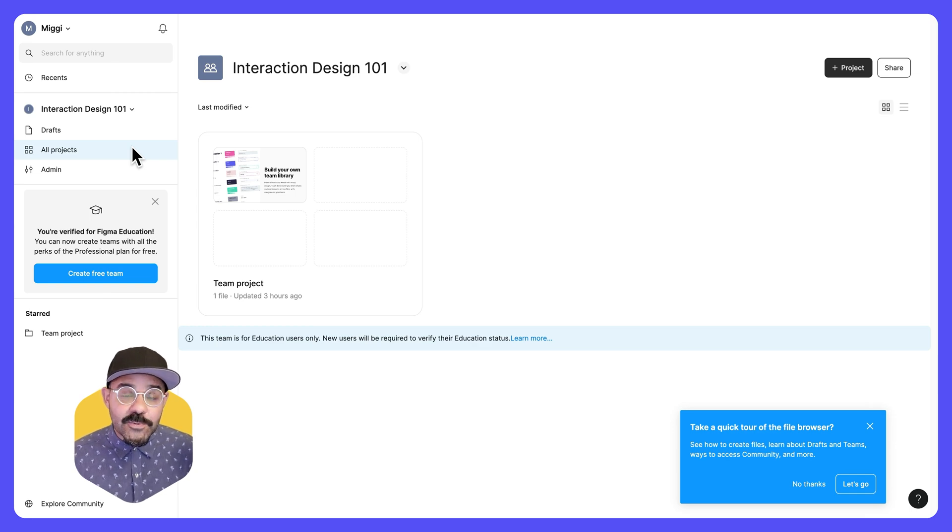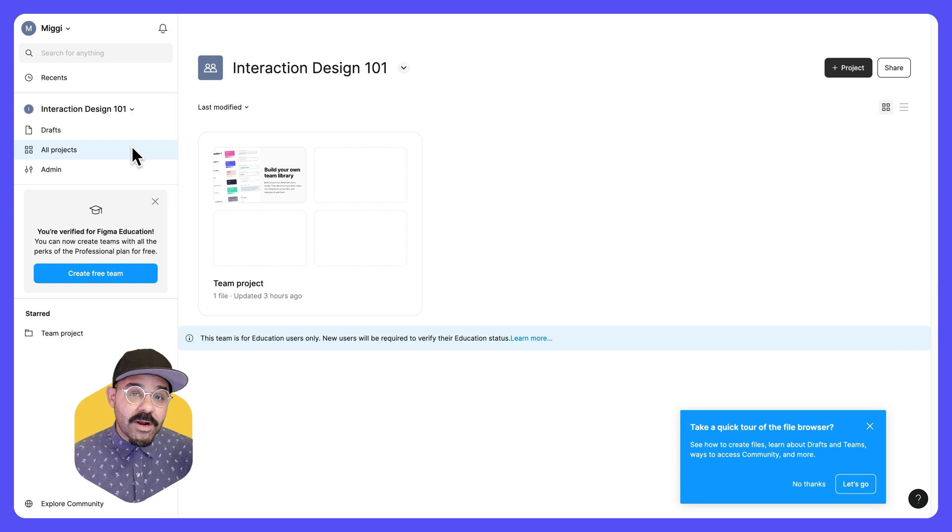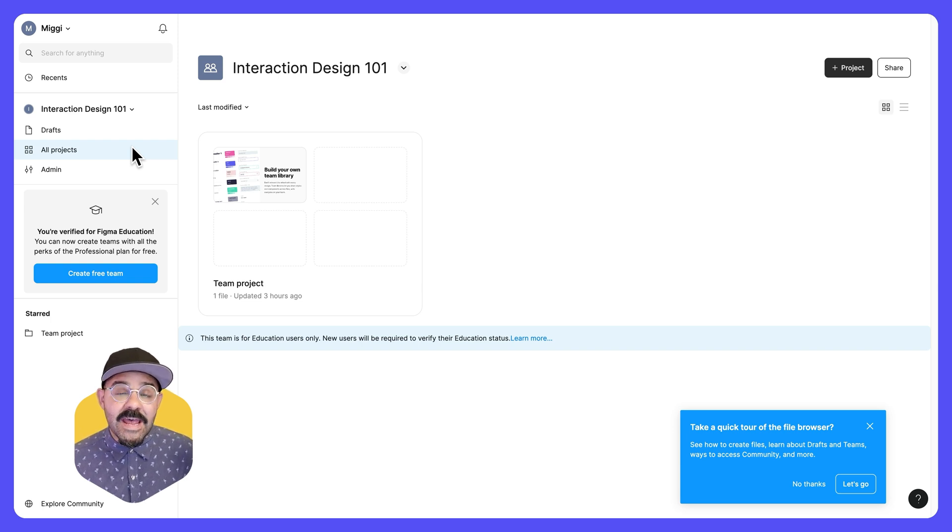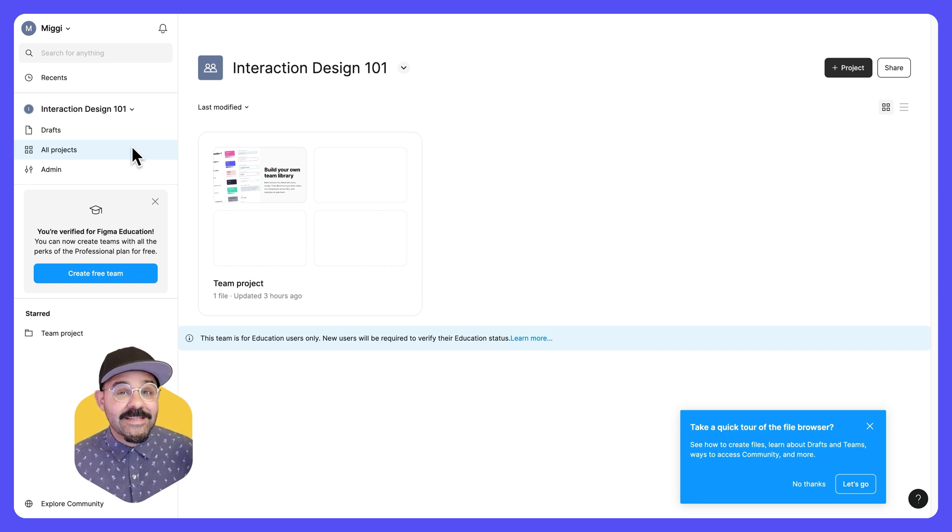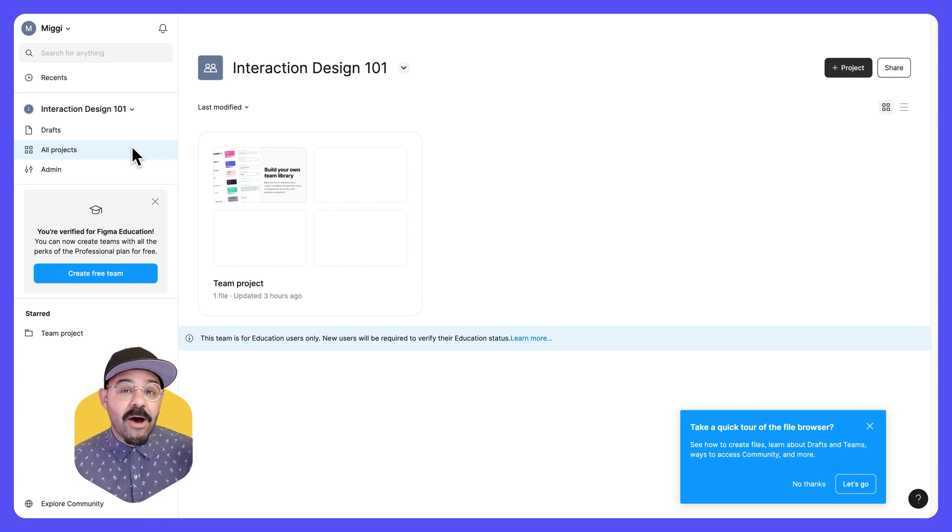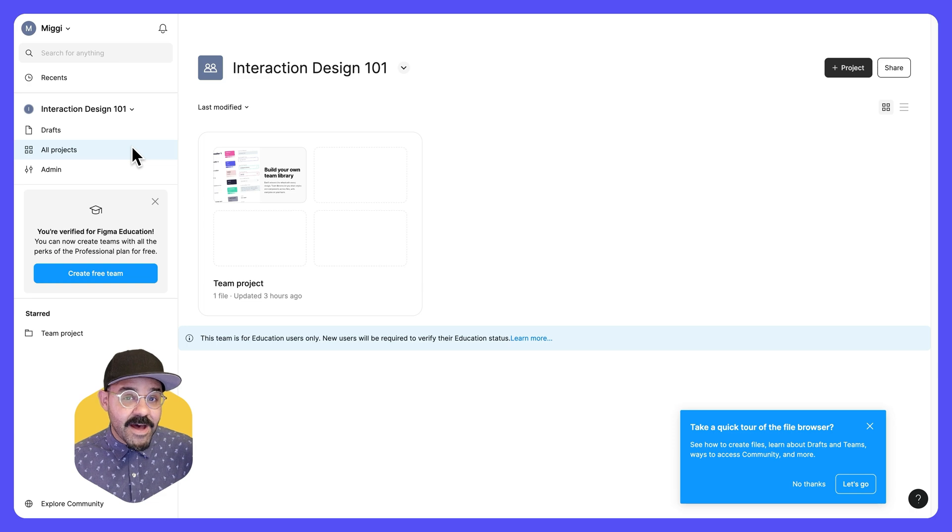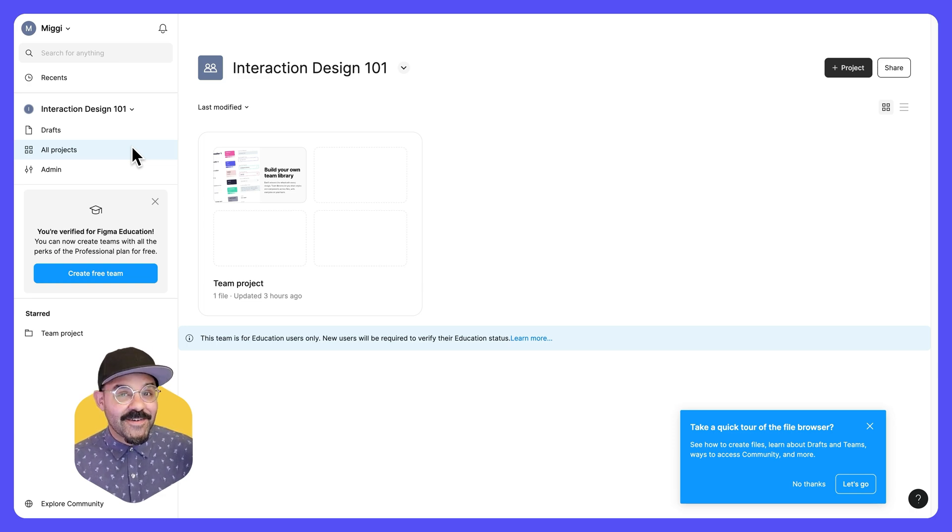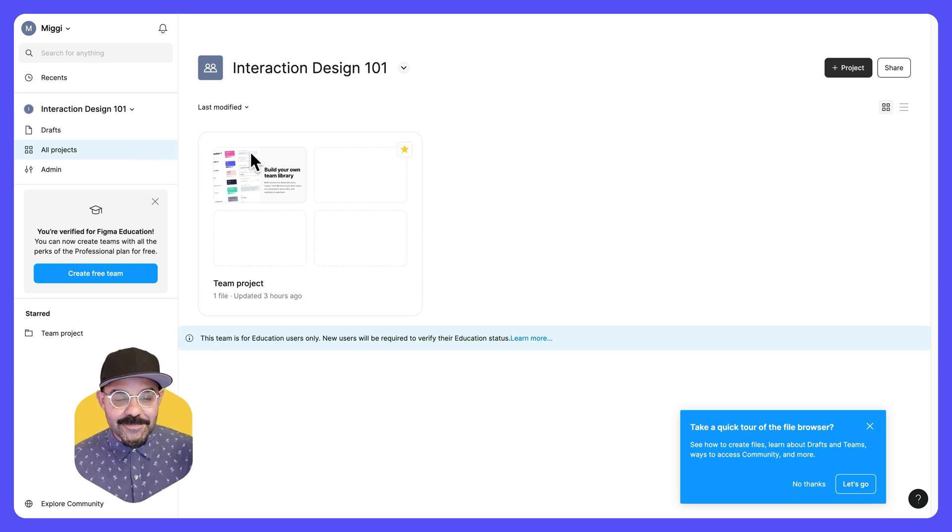Next, we're going to cover how to best organize and work in these spaces. And there are other videos in this playlist that will show you how to use Figma design files, big jam files and Figma slides files. So let's go.